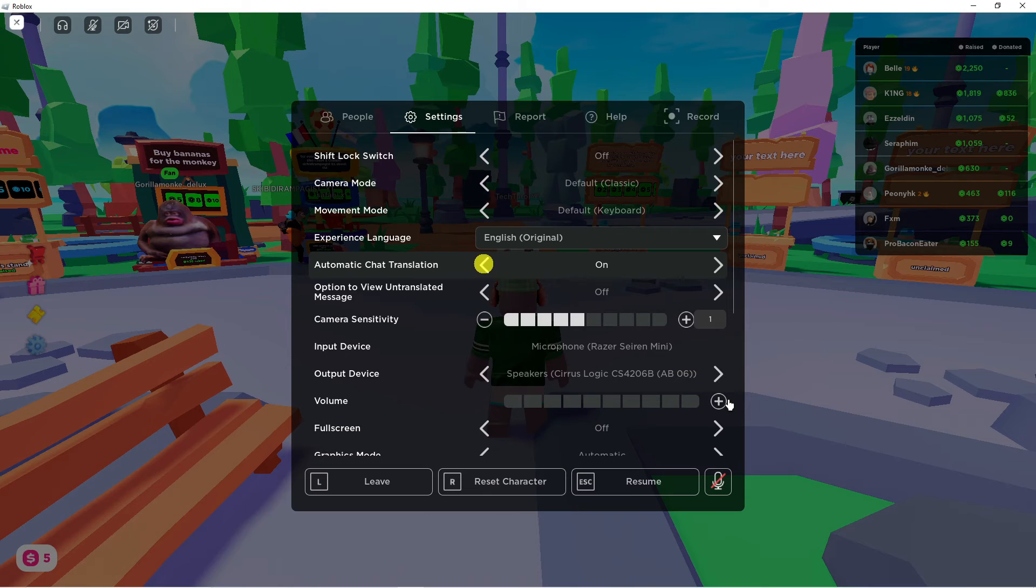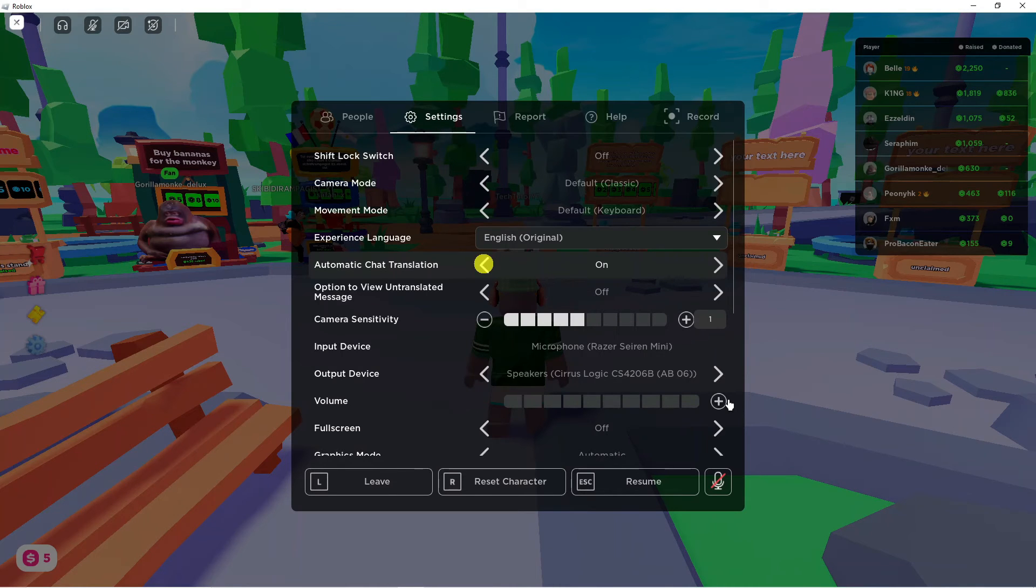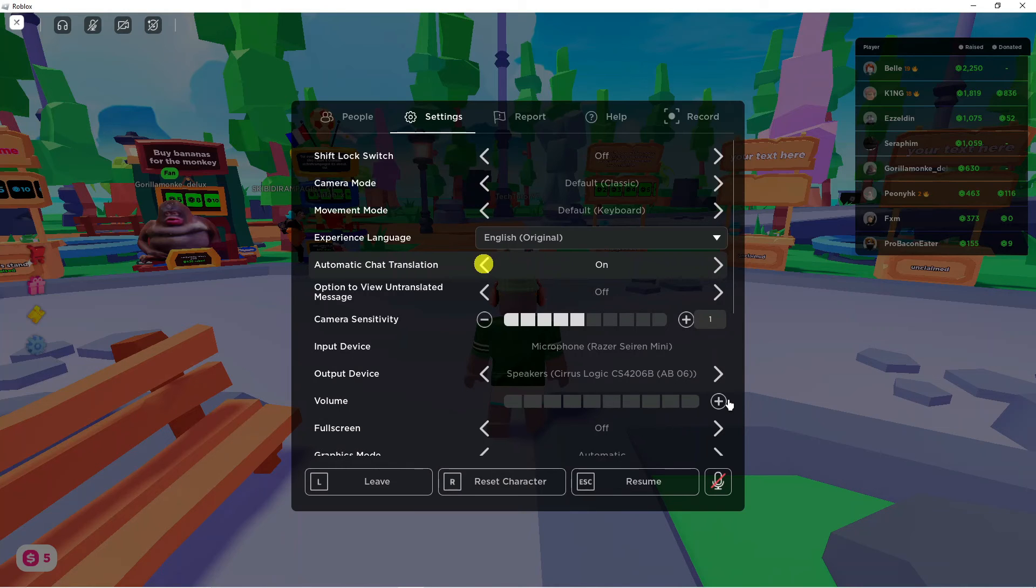This will automatically translate any supported languages on Roblox. That is how to auto translate chat in Roblox.